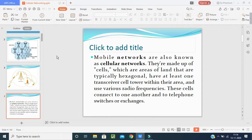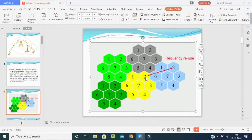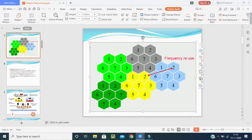These cells connect to one another and to telephone switches, exchanges, or cable networks. Looking at this picture, cells are divided into hexagonal areas — for example, one area belongs to Idea, two to Reliance, three to another provider — connecting to each other. That is why it is known as cellular networking: connecting in the form of cells.